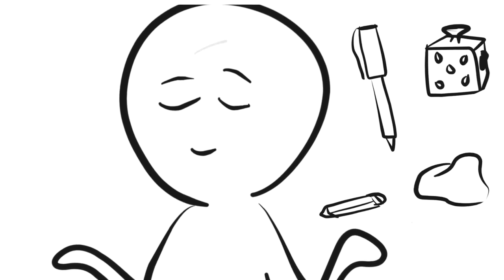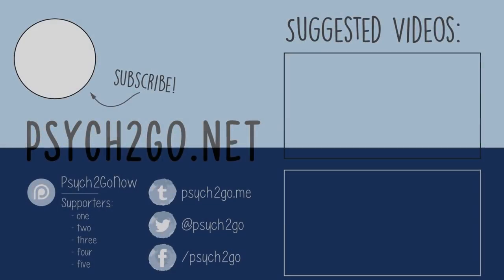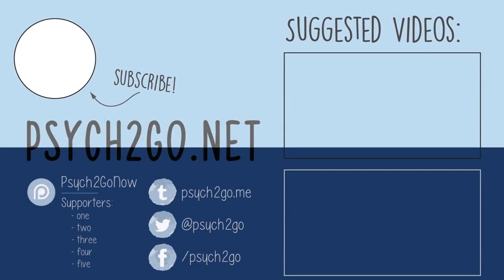Do you fidget? If so, how do you fidget? Let us know in the comments below. Thank you so much for watching this video. I'm Ashley. You can follow me on some of my socials in the description box below. If you enjoyed this video, be sure to follow our other social media for more psychology content. And don't forget to subscribe! Thank you so much for watching, and have a great day!